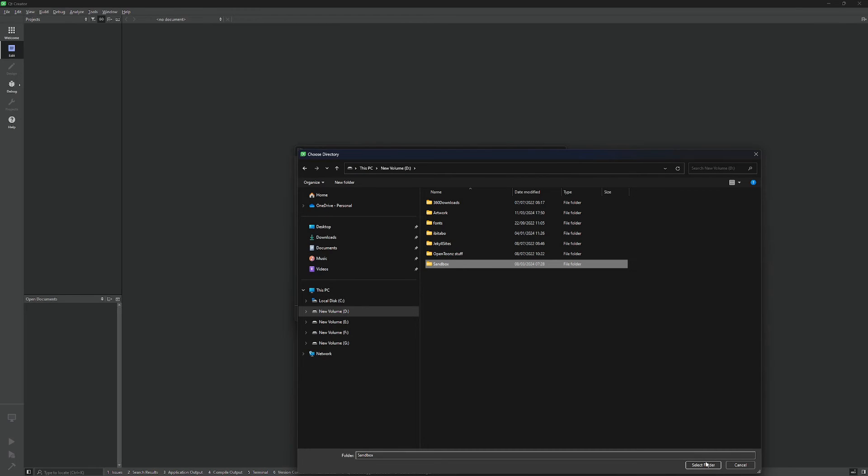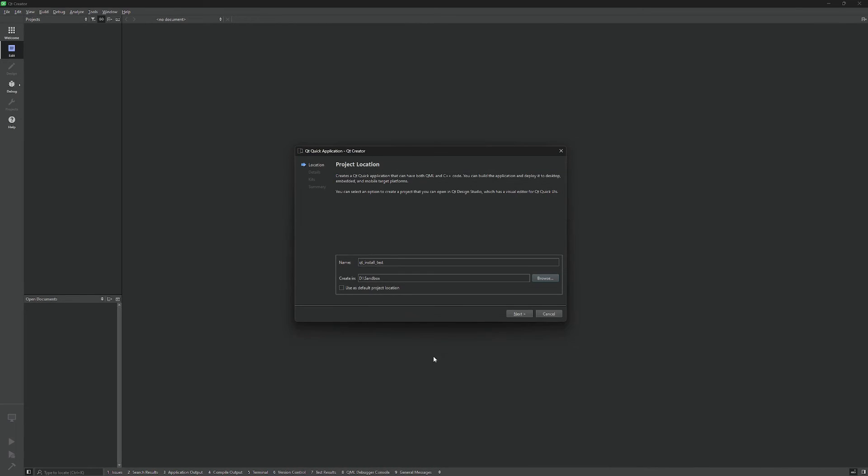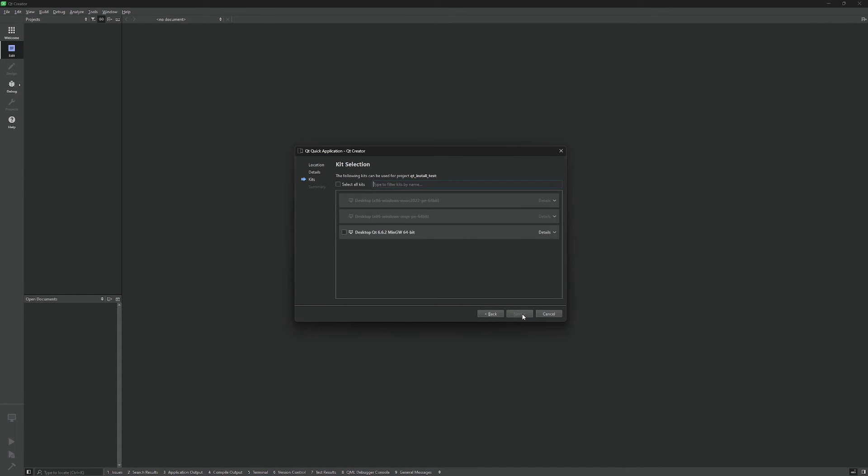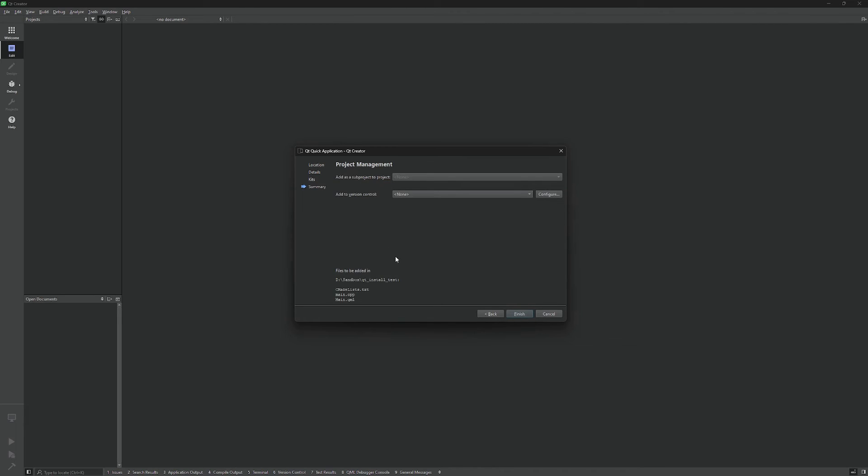I am going to put it somewhere on my drive - let's put it in my sandbox folder. This is going to do, and I am going to hit next. Leave the default here. Choose the kit you want to use - we want to use the kit we just installed, so Qt 6.6.2 MinGW 64-bit. This is what we choose.